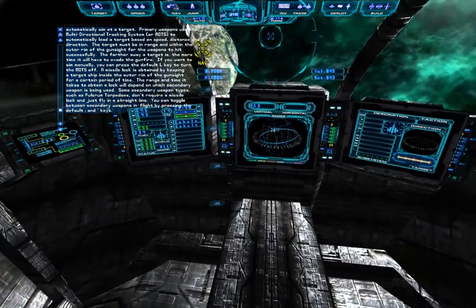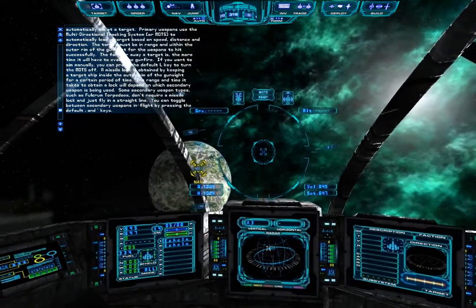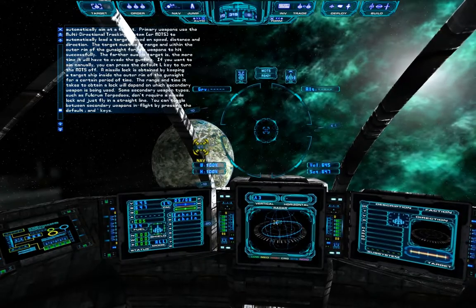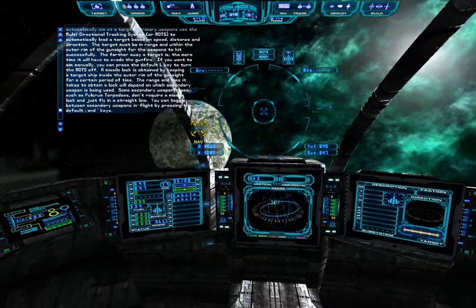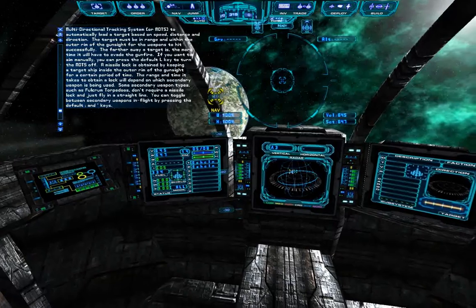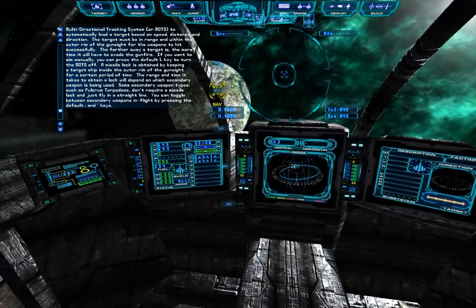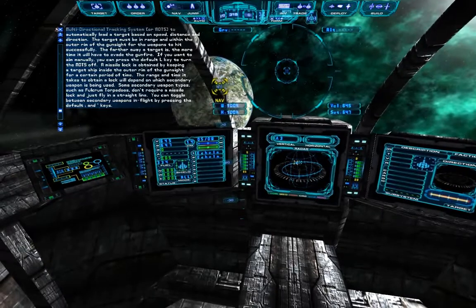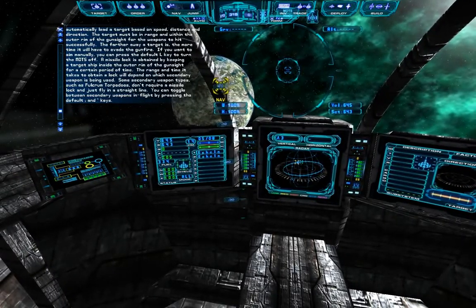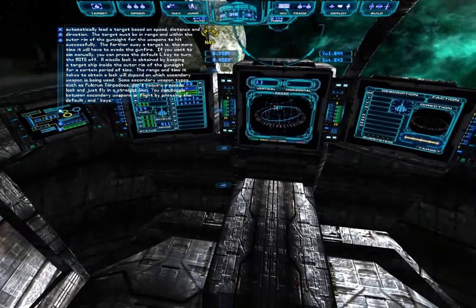A missile lock is obtained by keeping a target ship inside the outer rim of the gunsight for a certain period of time. The range and time it takes to obtain a lock will depend on which secondary weapon is being used. Some secondary weapon types, such as fulcrum torpedoes, don't require a missile lock and just fly in a straight line. You can toggle between secondary weapons in flight by pressing the default semicolon and apostrophe keys.